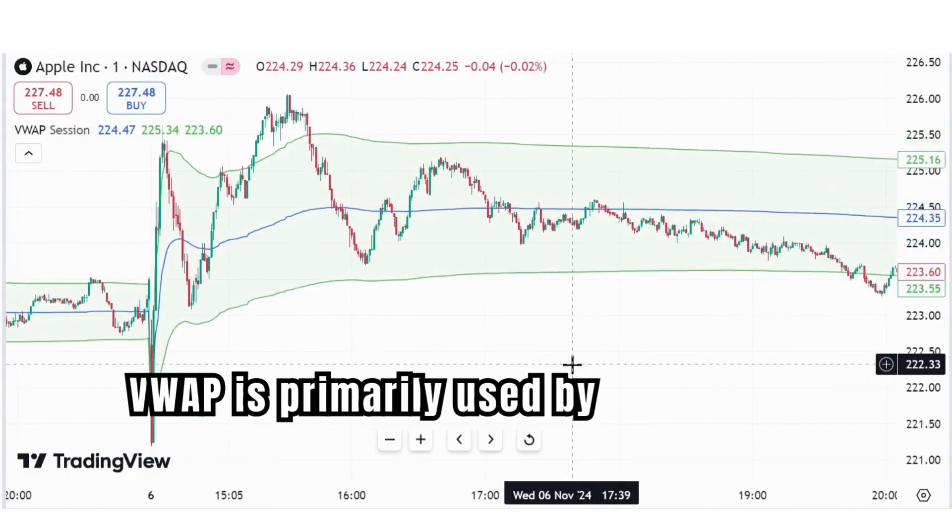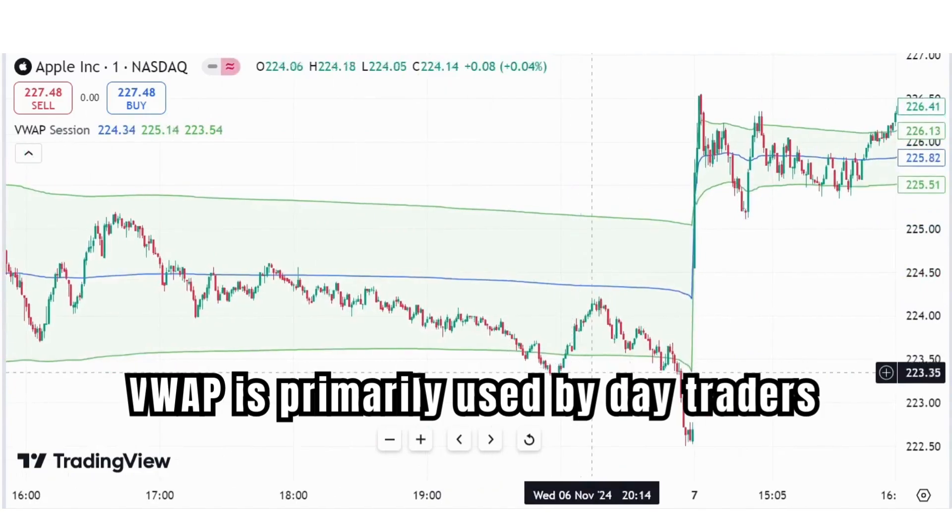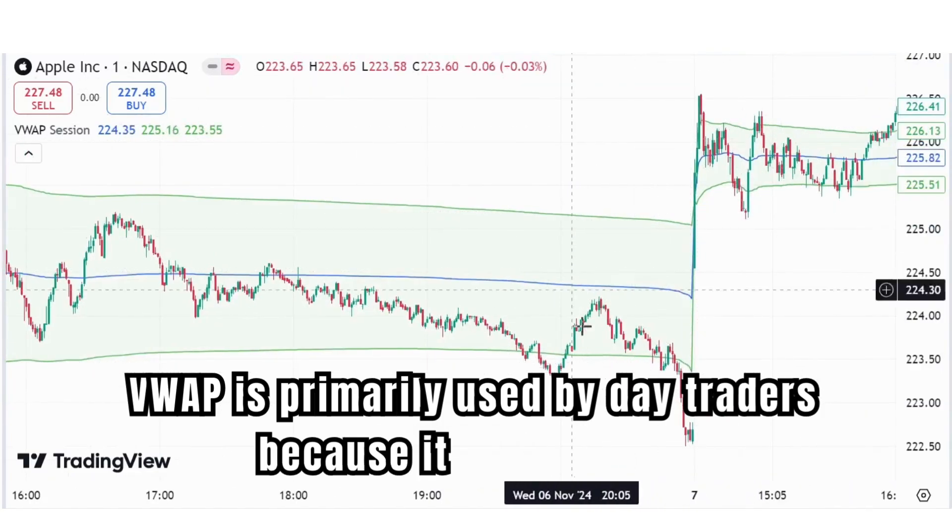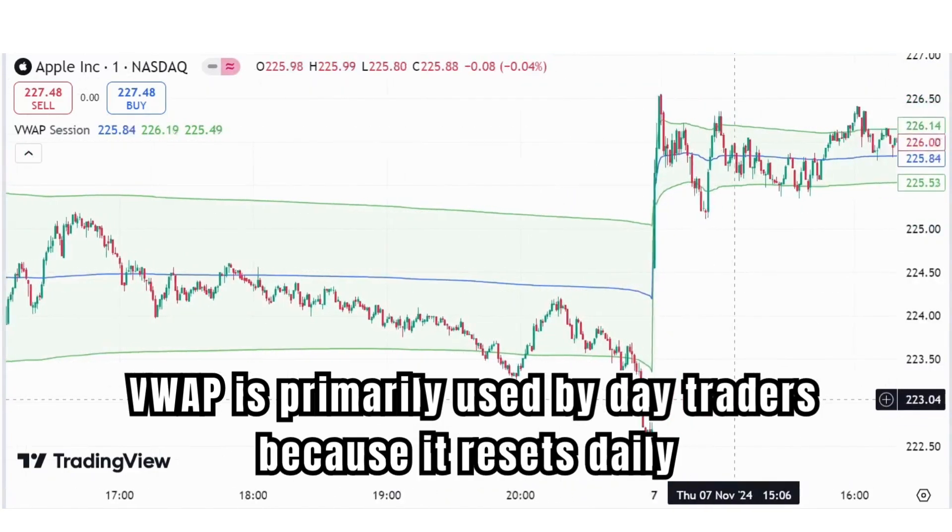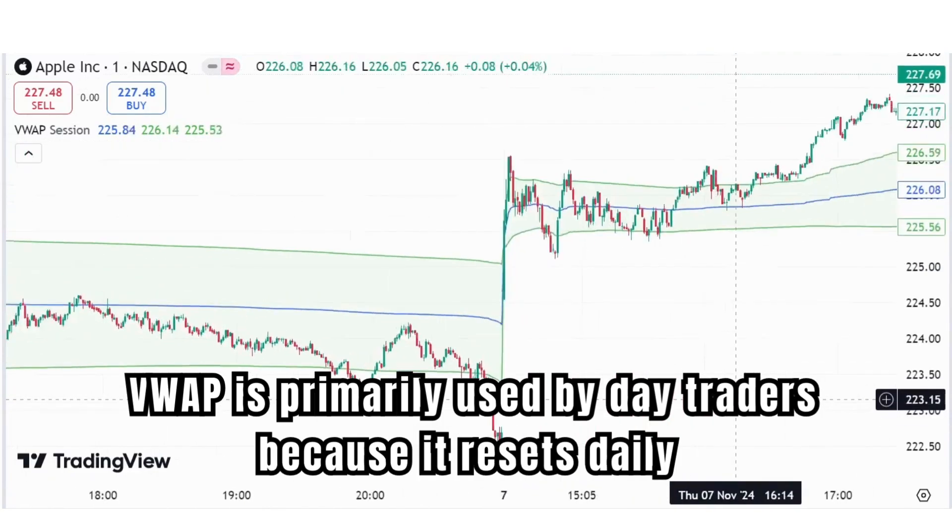VWAP is primarily used by day traders because it resets daily. It helps them make decisions based on how prices move in relation to the average price weighted by volume.